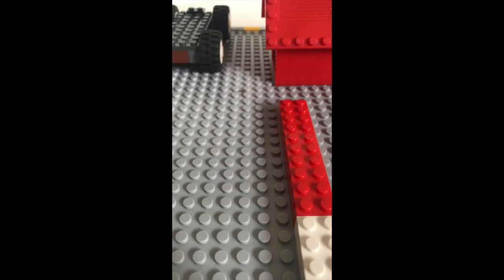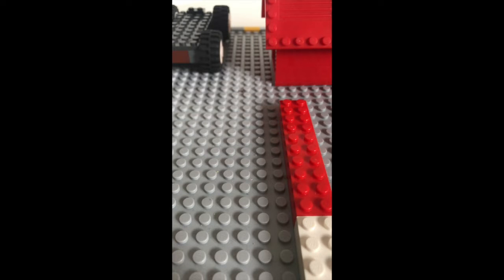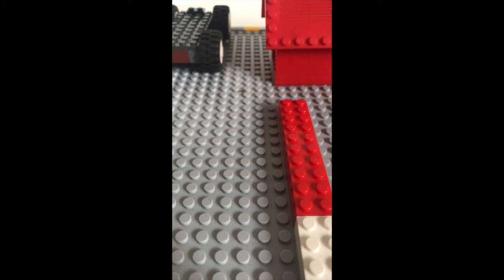So to start we need a four dotted square LEGO block and we need five of those.